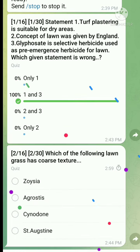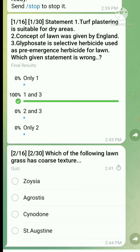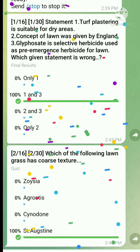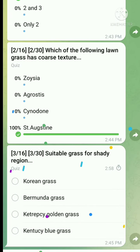Question 2: Which of the following lawn classes has coarse texture? Then question 3: Which is the suitable grass for a shady region? The right answer is Kentucky bluegrass, option D.